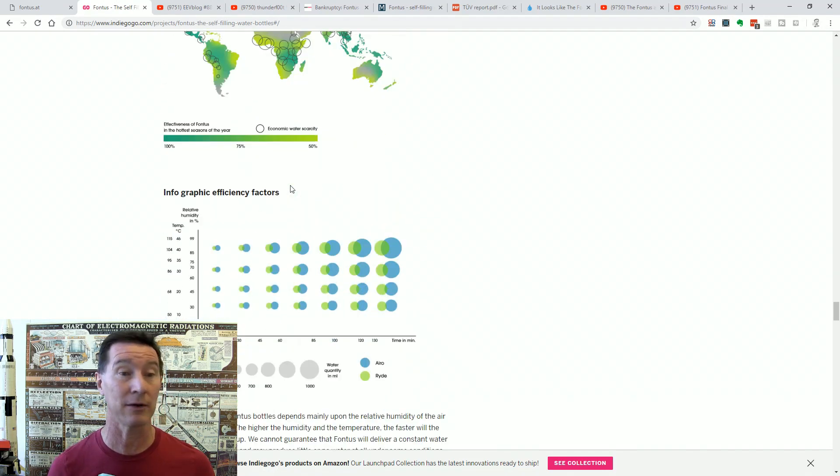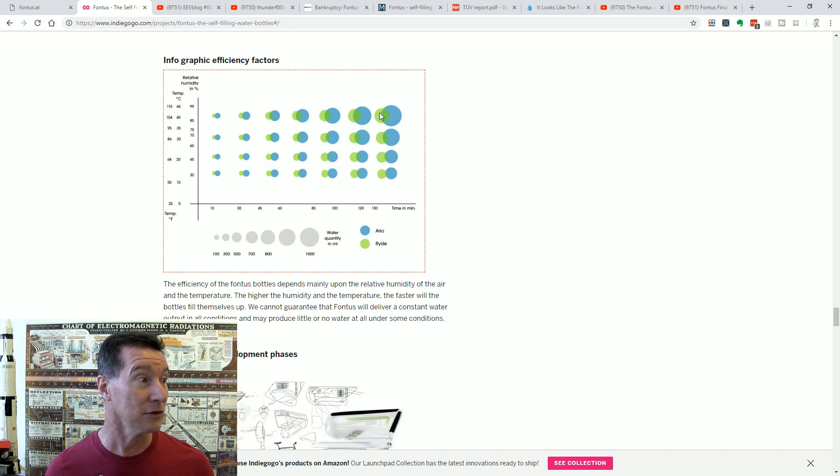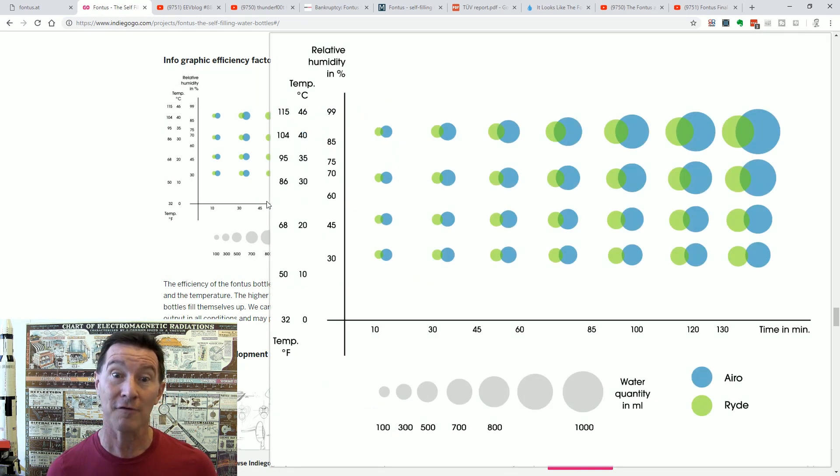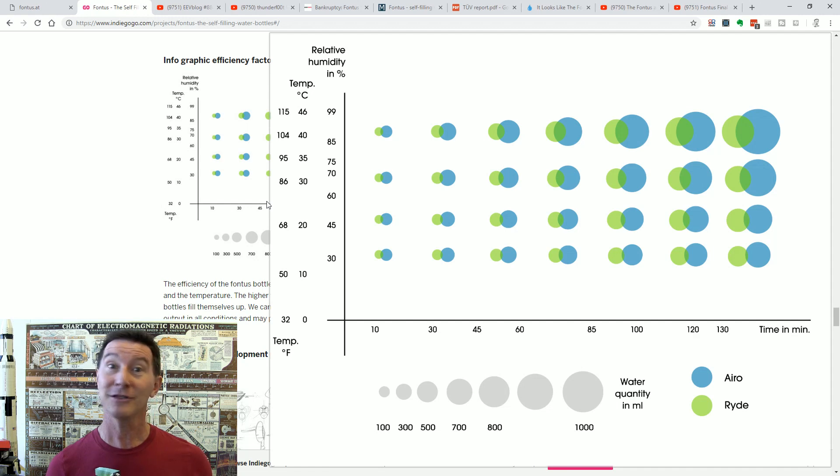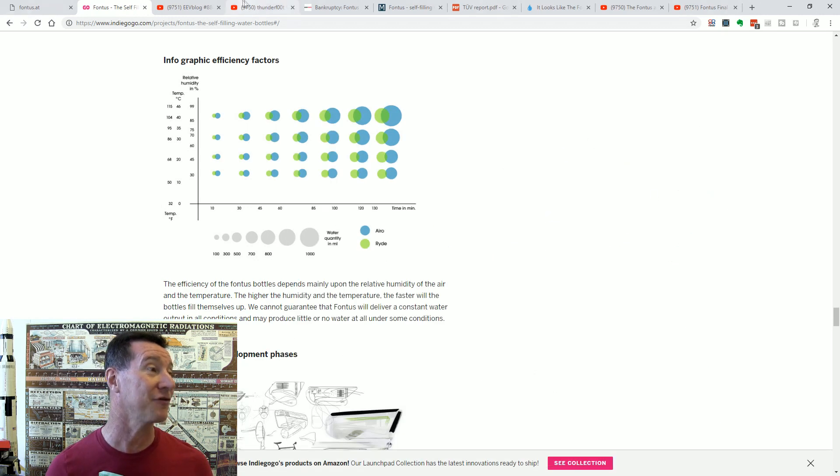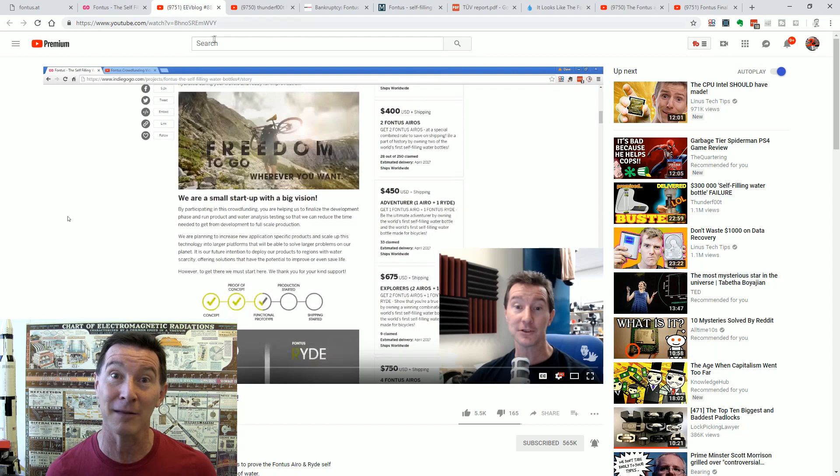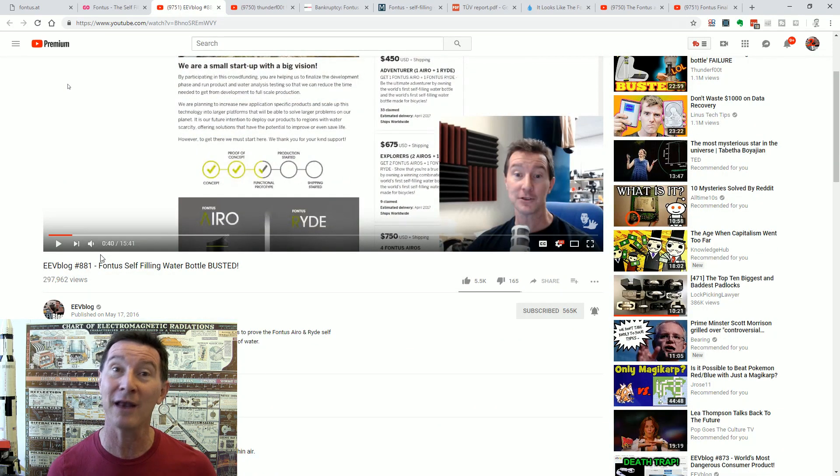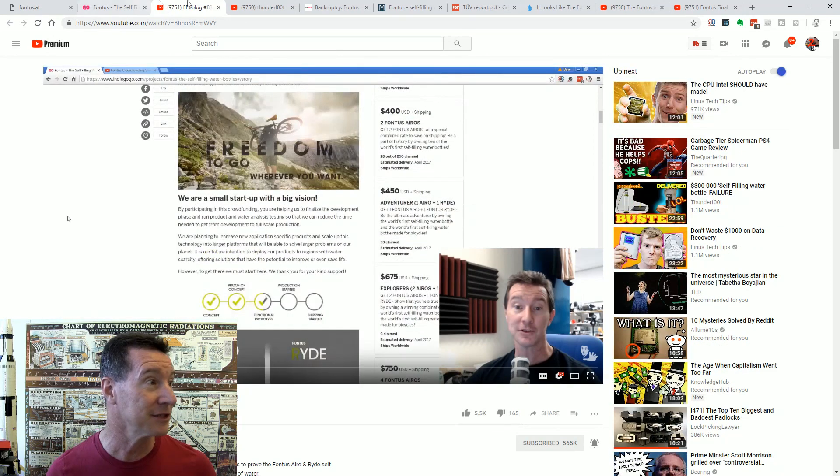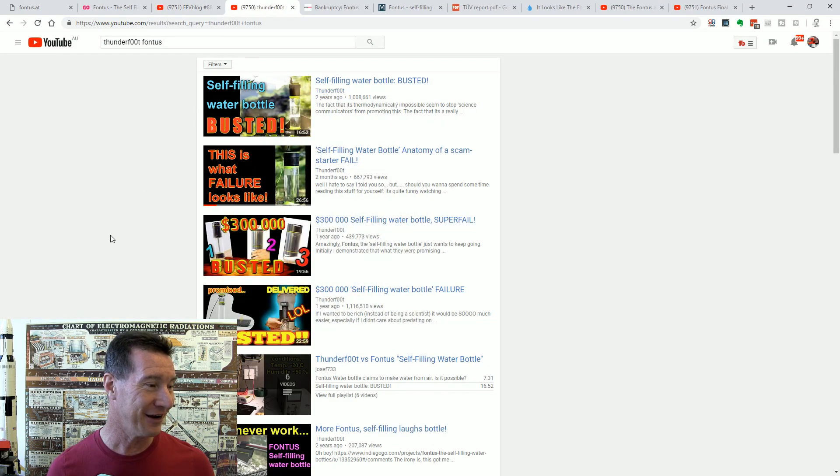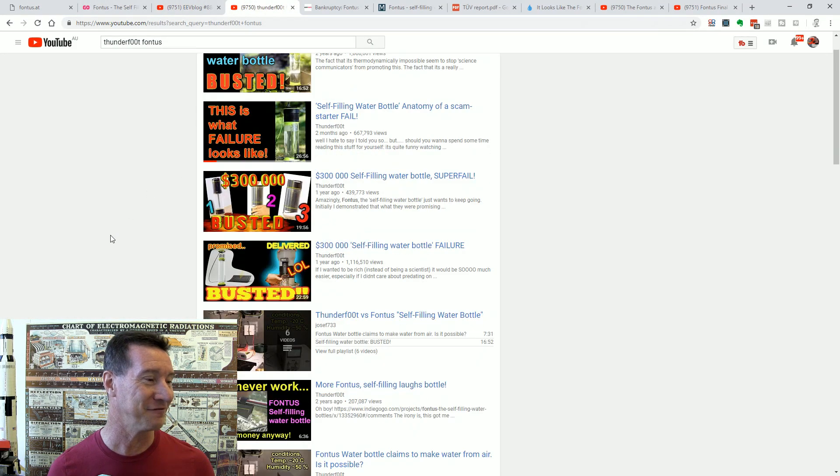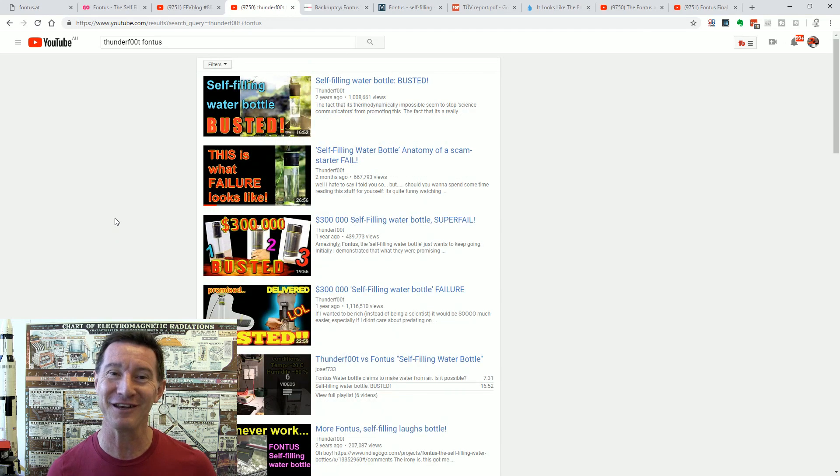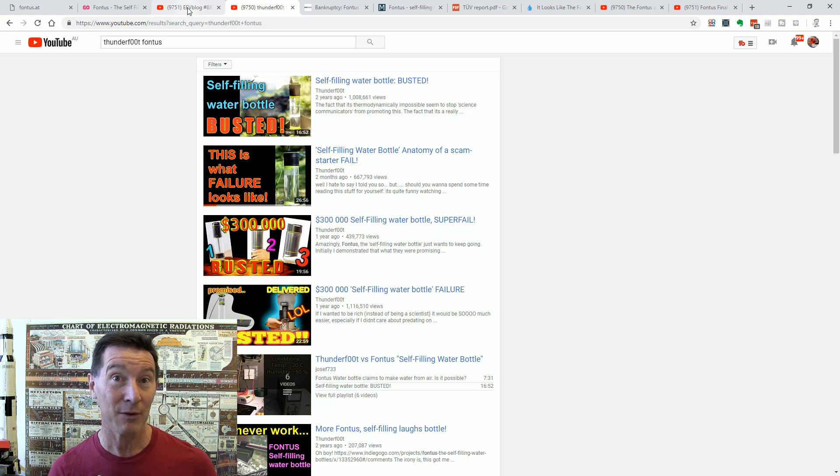And they actually even had data down here where, you know, how much water it actually produces. All this sort of stuff. And you know, look, it looks legit. Info efficiency factors and all that sort of stuff. It sounded legit. And they raised a lot of money. Of course, it was all complete and utter bullshit. And I, in video number 881, I debunked this along with Thunderfoot as well.